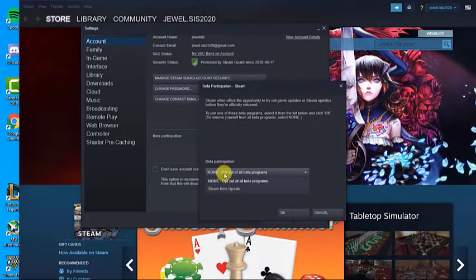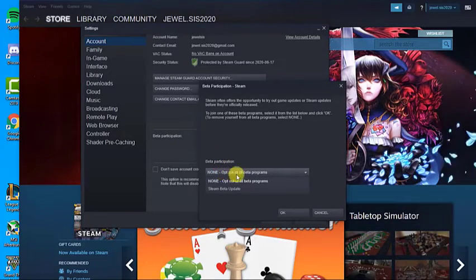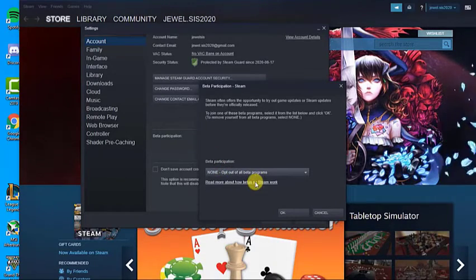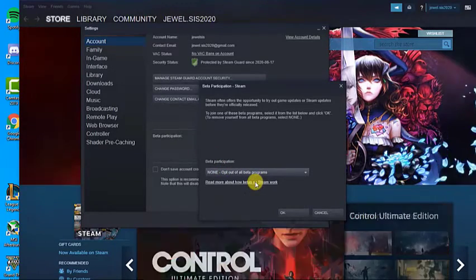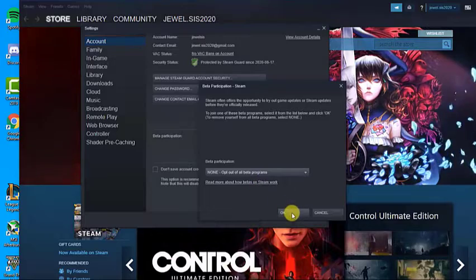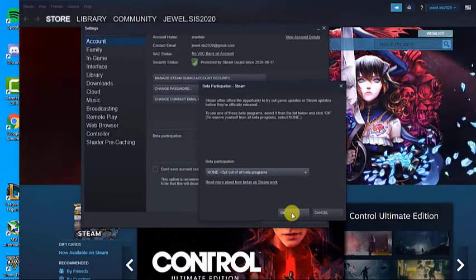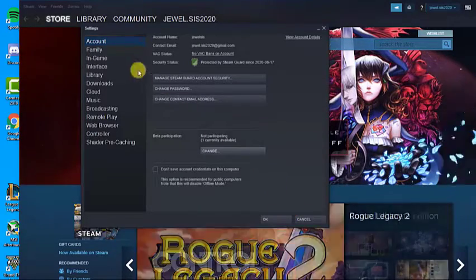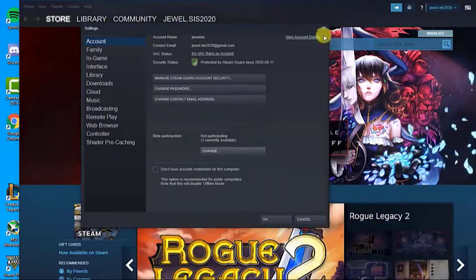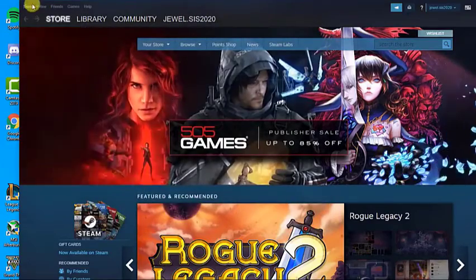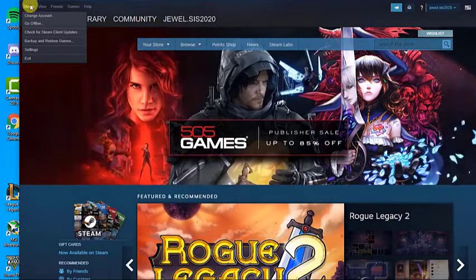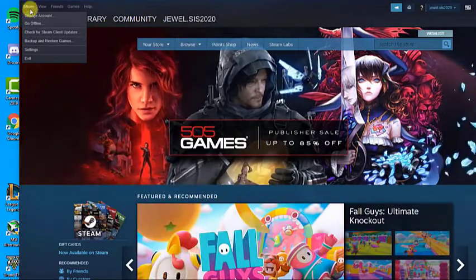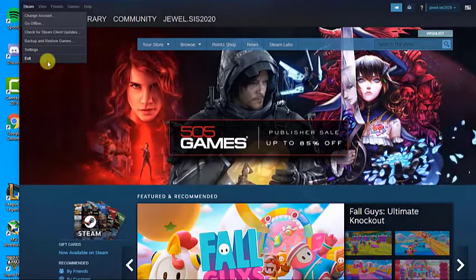Choose the Opt out of all beta programs option. Click on OK to exit. Click the Steam option at the top left part of the Steam window and choose Exit in order to exit Steam completely.